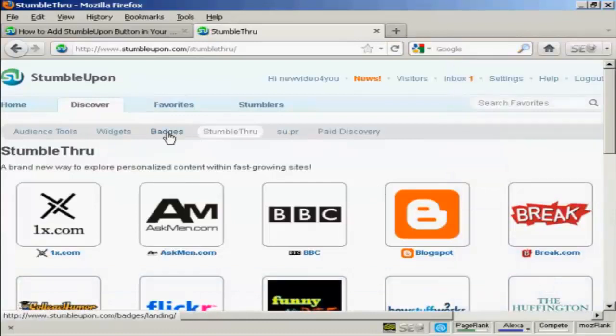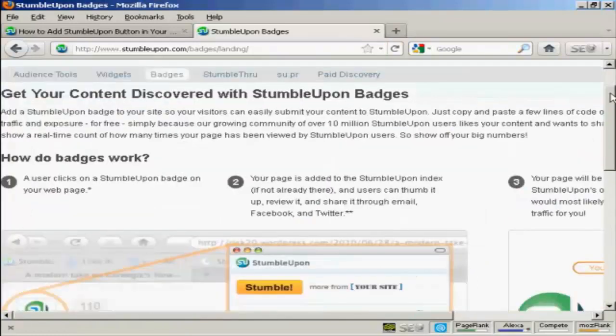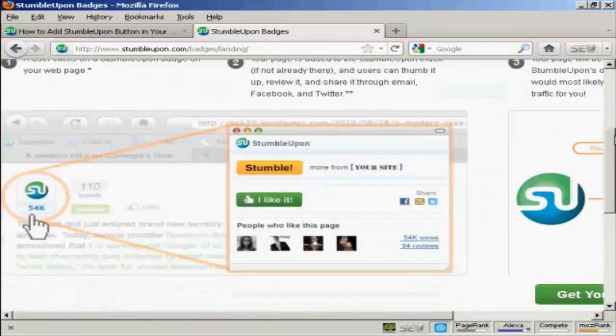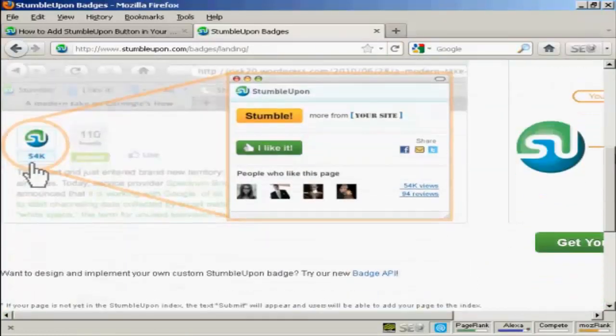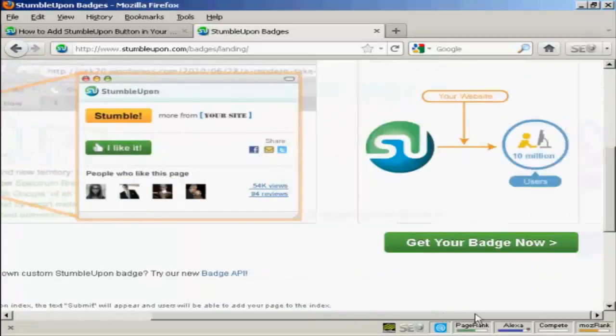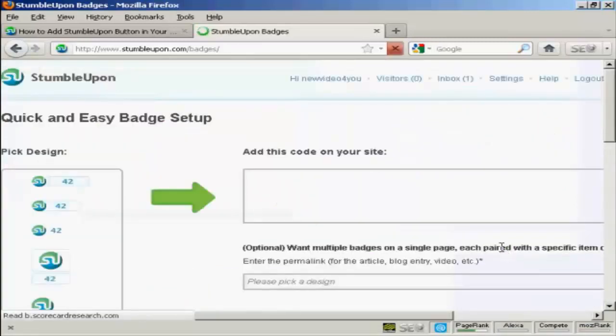And then click here where it says Badges. And you can see it gives a bit of information about the badges. And then you scroll over here to where it says Get Your Badge Now, and click on that.